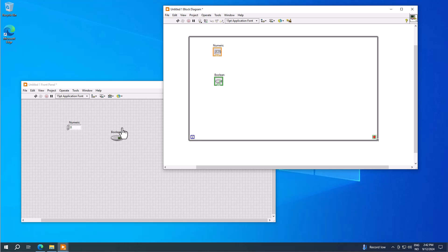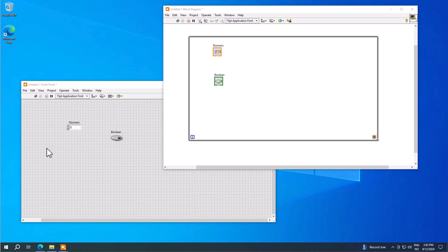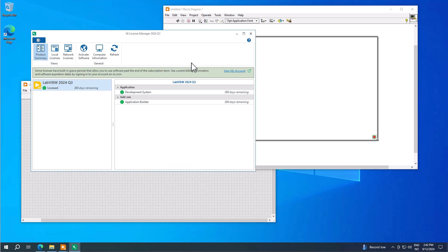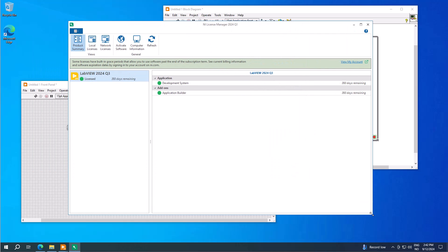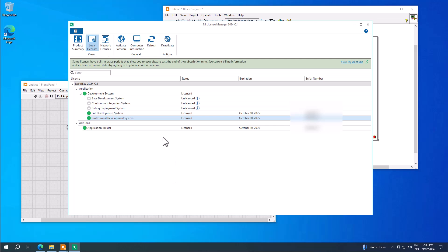If you haven't yet activated LabVIEW or need to reactivate it, search for NI License Manager. In the NI License Manager you get an overview of all installed products and whether you have a valid license. Select Local Licenses, select the edition of LabVIEW installed — in my case the Professional Development System — and then you can reactivate or deactivate the license. If you get a new license key, just click reactivate and enter the new valid license key.